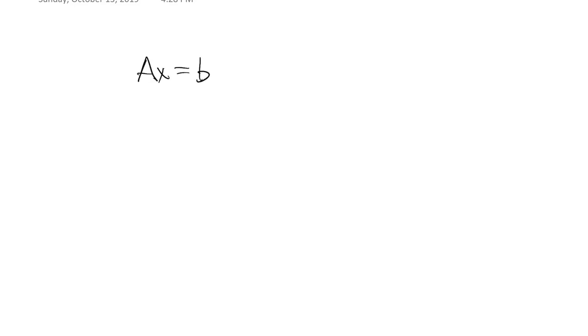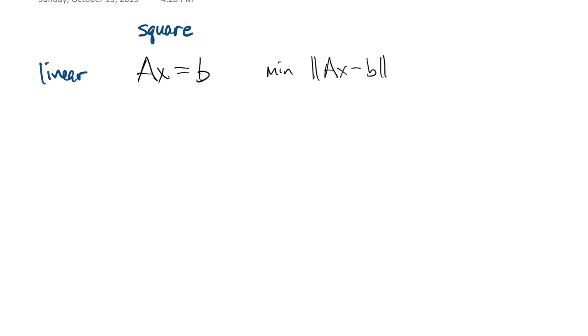We started out the last chapter solving Ax equals b, which is a square linear system of equations. Then we moved on to over-determined linear least squares problems, where we minimized the residual.